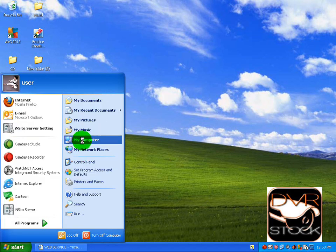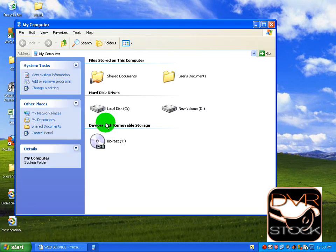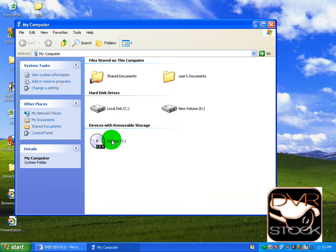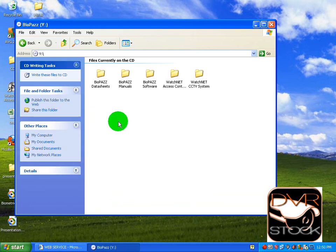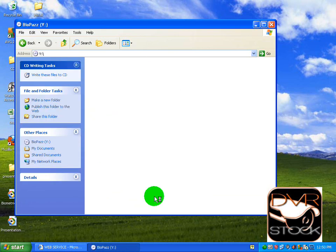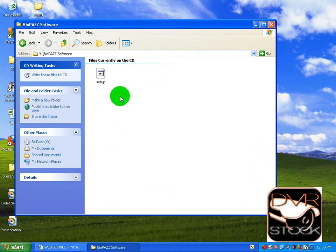So let's start. When you purchase this unit, you will receive a CD. Place it on your CD-ROM or DVD-ROM drive. The BioPass software, how to install the software.